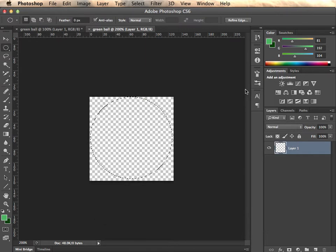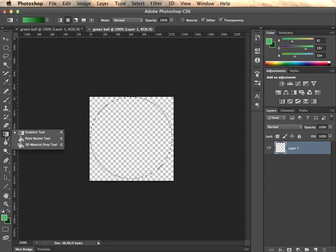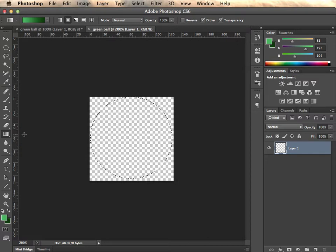Then we use the gradient tool to generate this. And the gradient tool is over here. Again, if it's not at the top, it would be under the paint bucket. It's in the same group. So choose gradient tool. And then up at the top, we need to make a couple of settings.